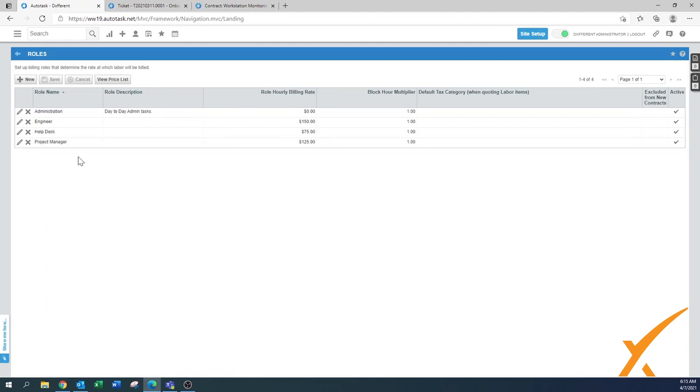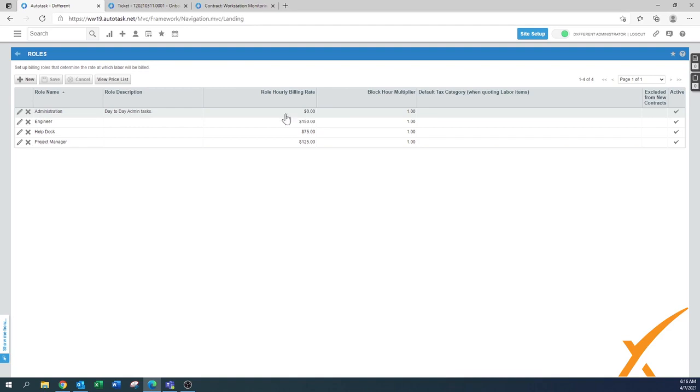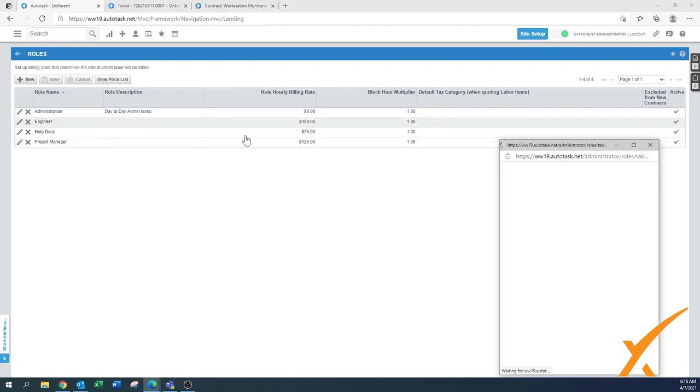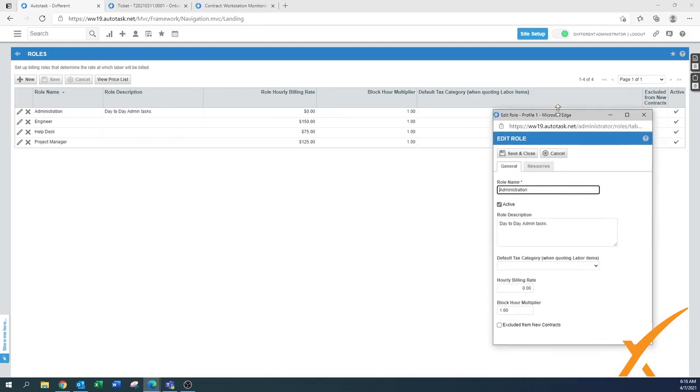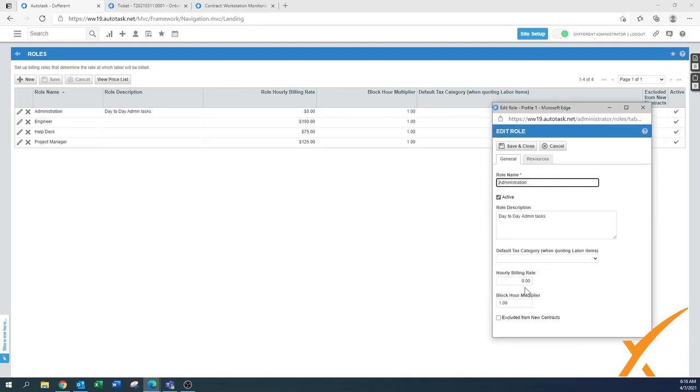We've already set up a couple of basic ones. You have the administration role that says day-to-day admin desk. That's something you can't bill for. Click on the little pencil mark to get a pop-up menu with default items. Here you can see it's zero dollars and the block hour multiplier is one.